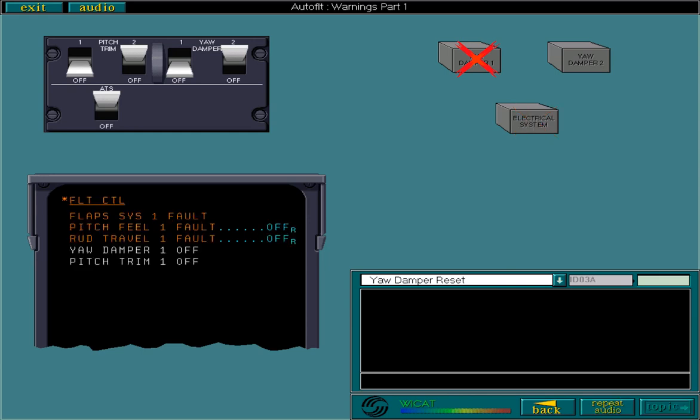In this example, the primary system has been recovered and the yaw damper could be reset. Note, you should only attempt to reset the yaw damper when the primary system has been recovered.